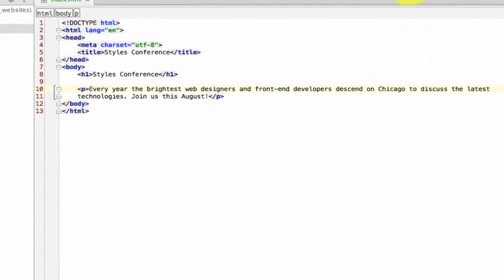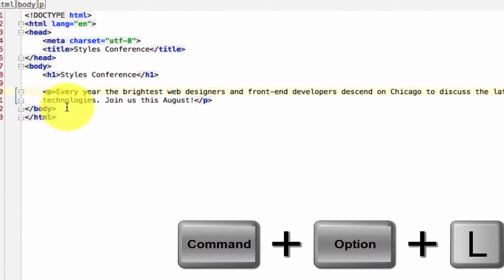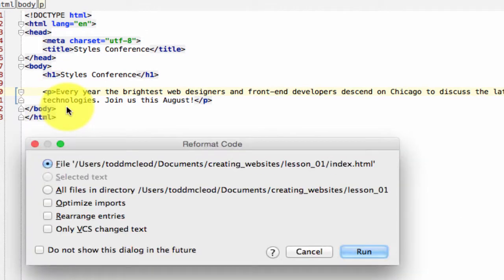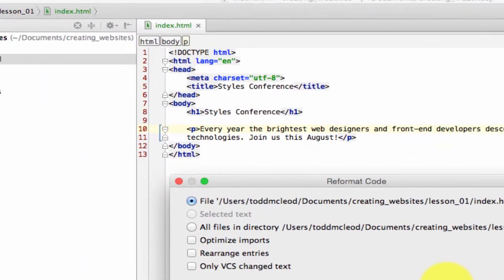I'm going to take a minute and show everybody how to get this to format differently. So when you press Command-Option-L in WebStorm and it formats in a certain way, can I change the way that formats? And you can.